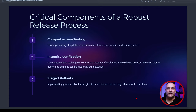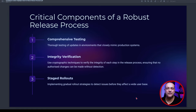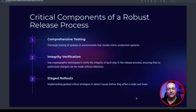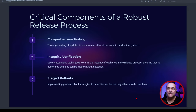Looking at critical components for a release process, I've highlighted six. First: comprehensive testing. Thorough testing of updates in environments that closely mimic production systems is very important. You don't just implement updates on live systems because you assume they're small and insignificant — because one weakness in a system is all it takes to render systems globally unusable.